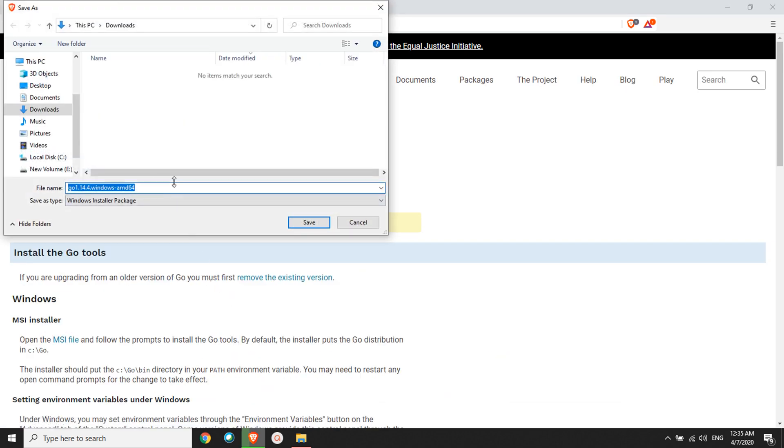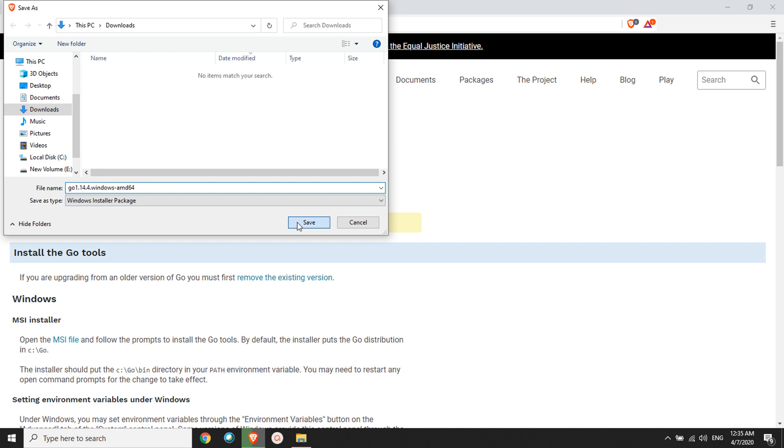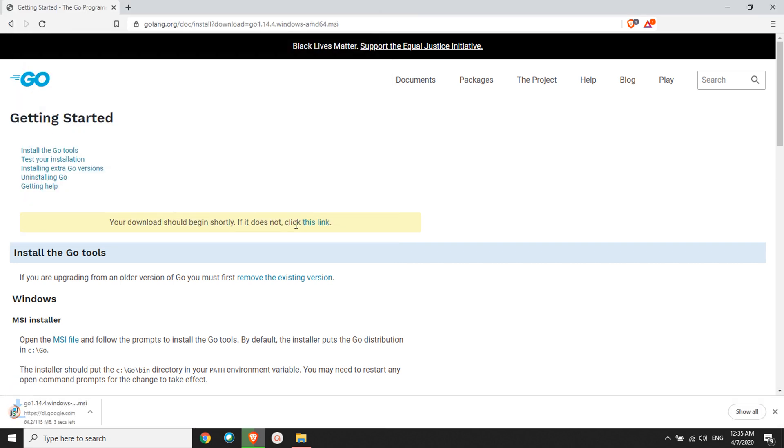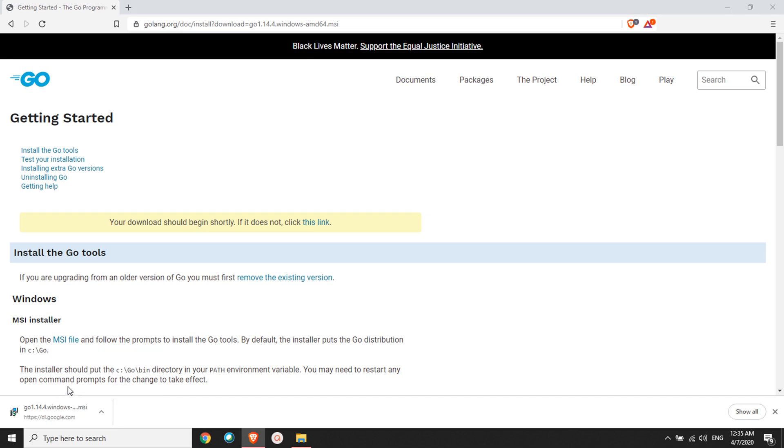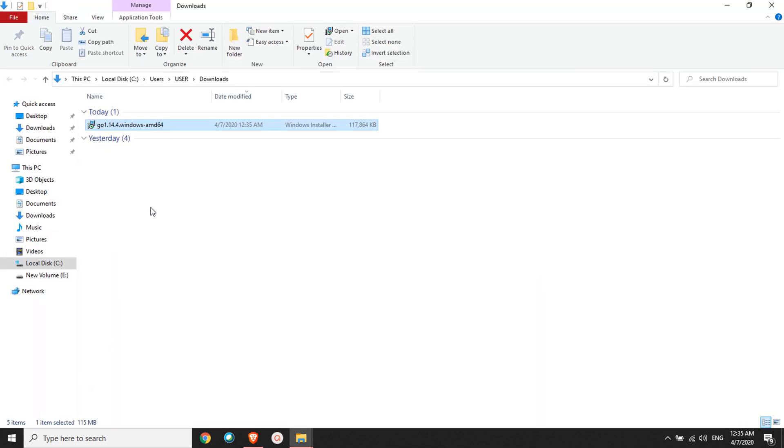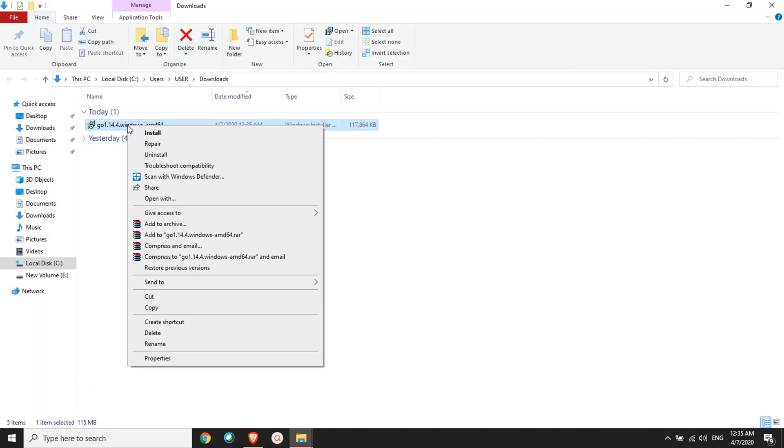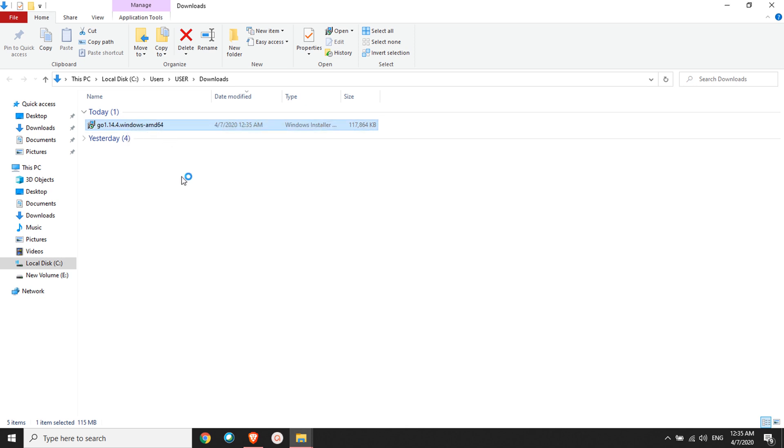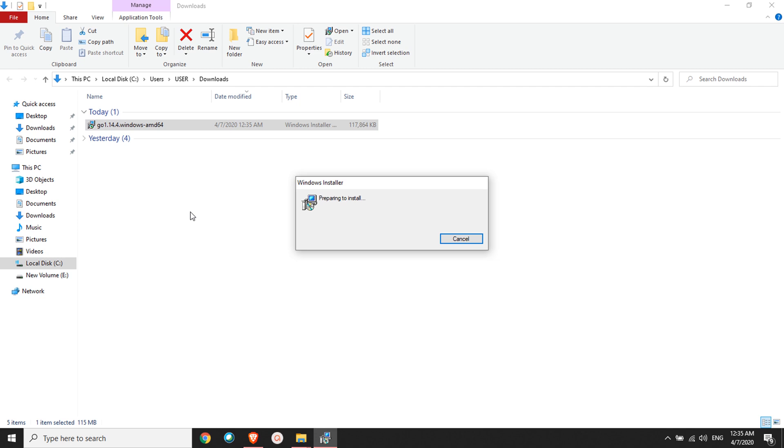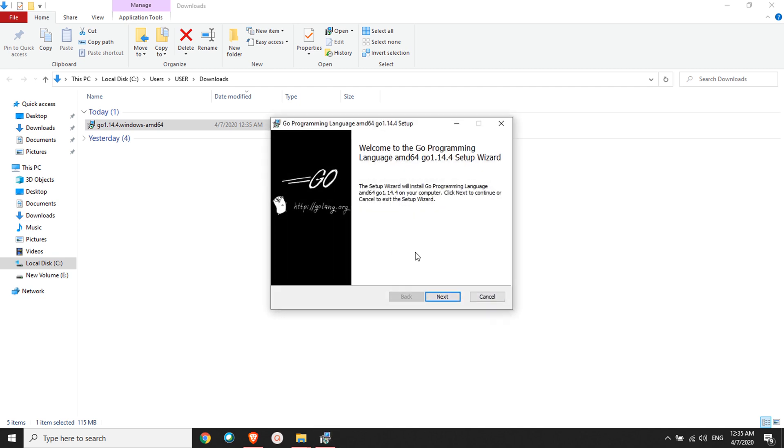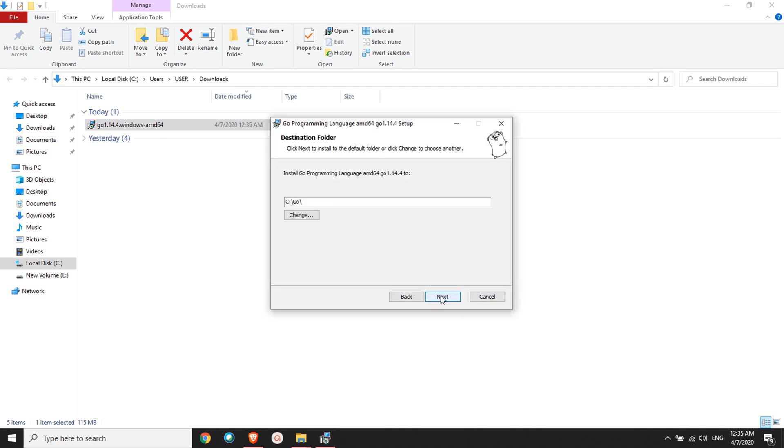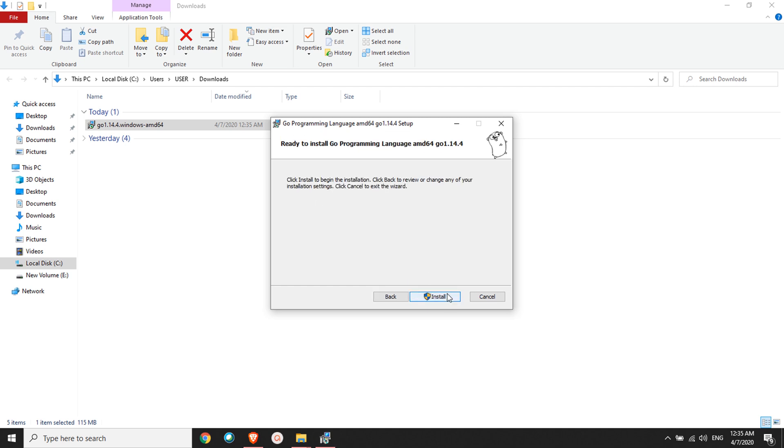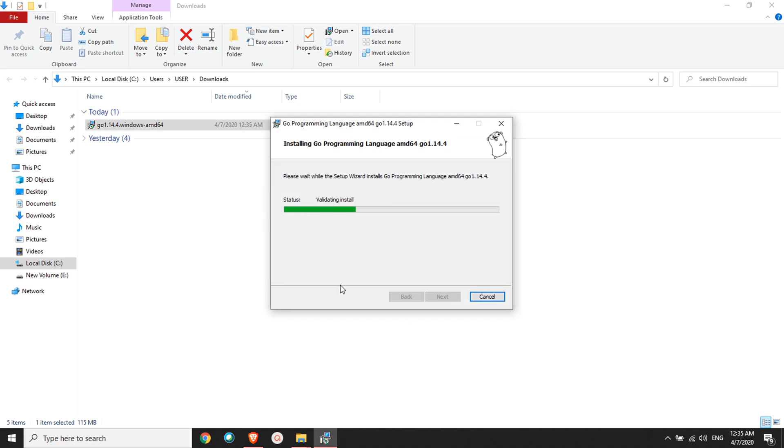The download is successful, so I'll have to execute this. I'll open show in folder. Here I'll have to install this. I'll click install. It's a simple wizard - you click next, next. I'm installing in the C drive. It's going to run the installation. It takes a while.